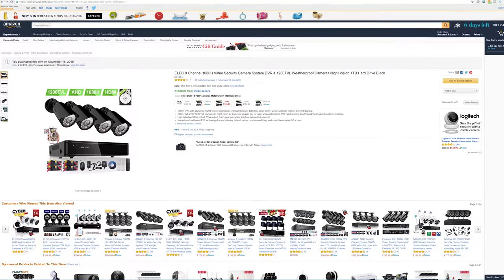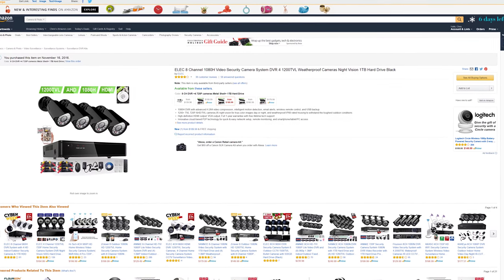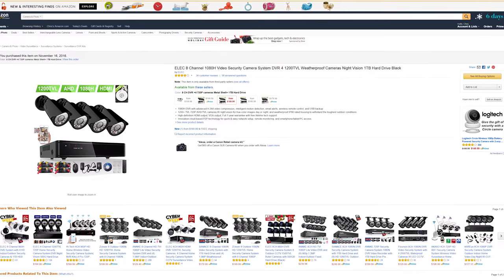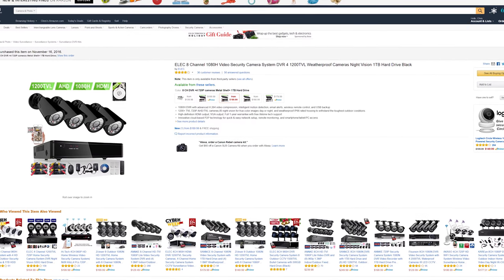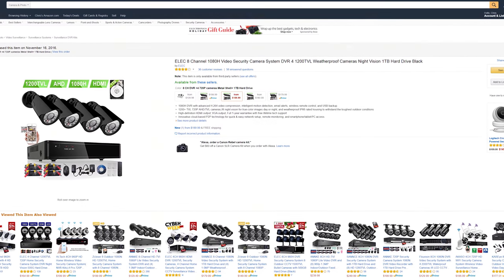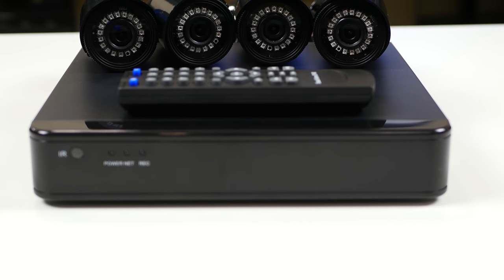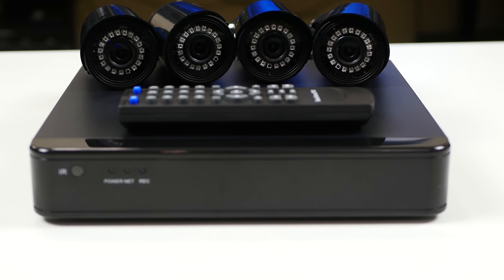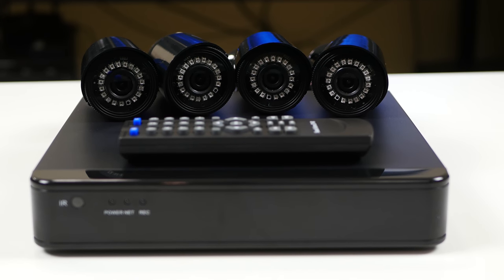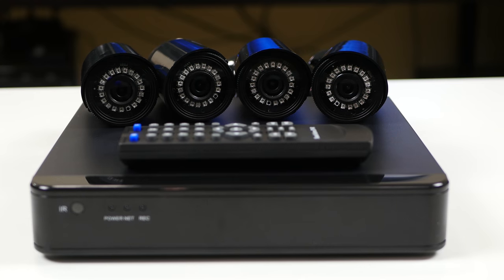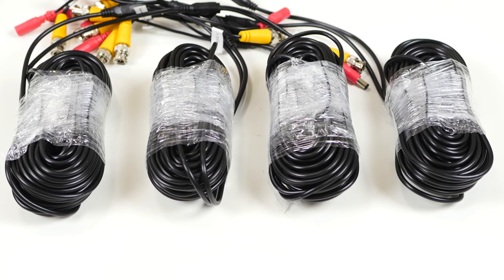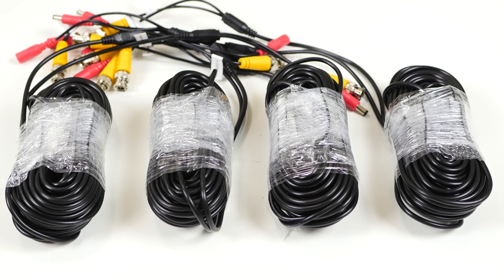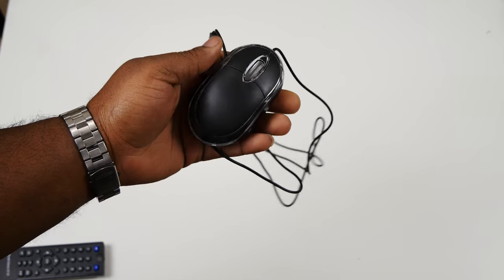Well that's what this is going to be. So this security camera system I have with me costs about $190 right now. This package comes with an 8 channel DVR that has a 1TB hard drive built into it. And it's going to come with four 720p weatherproof cameras. It's going to come with four 60 foot cables that are going to do BNC for video and provide power to the cameras.